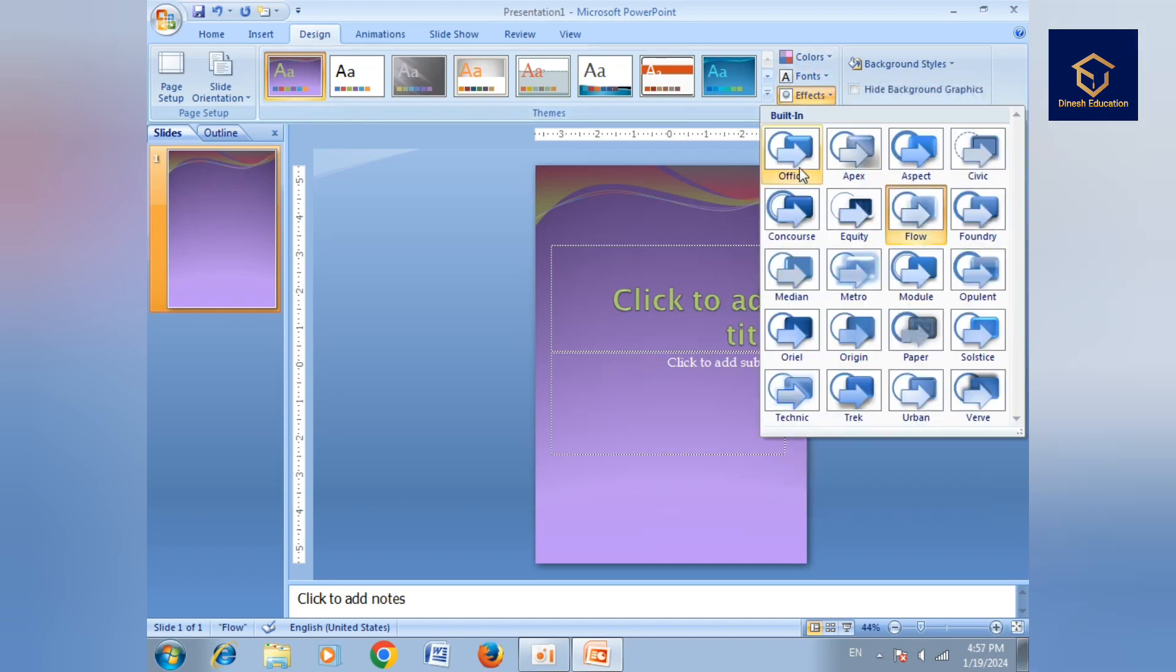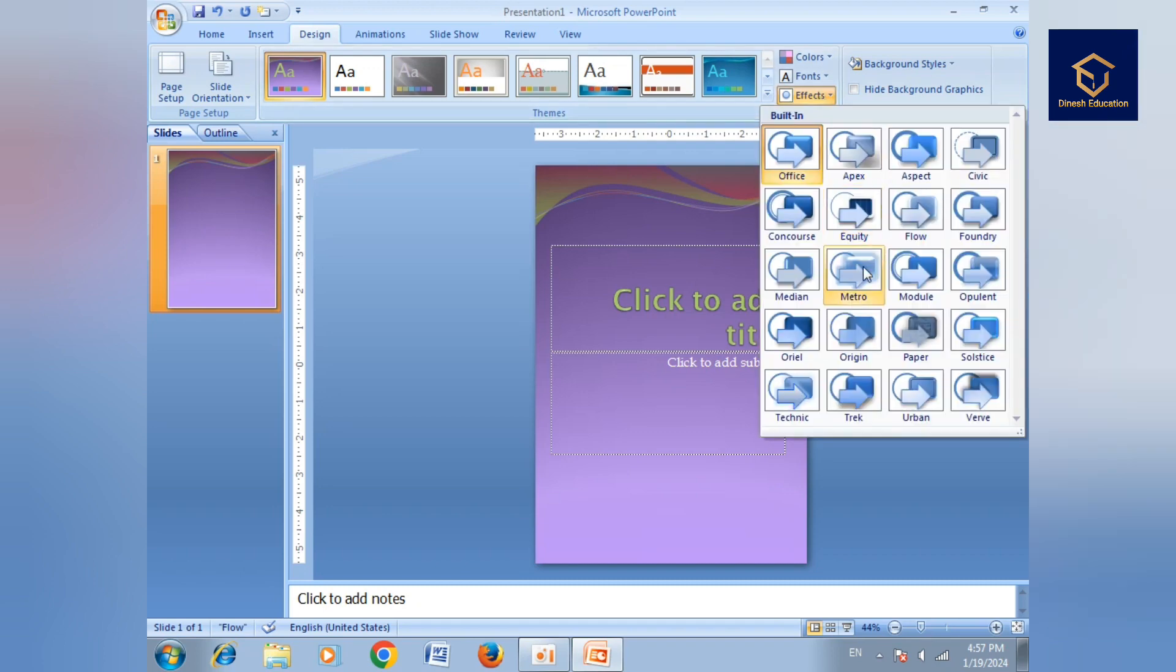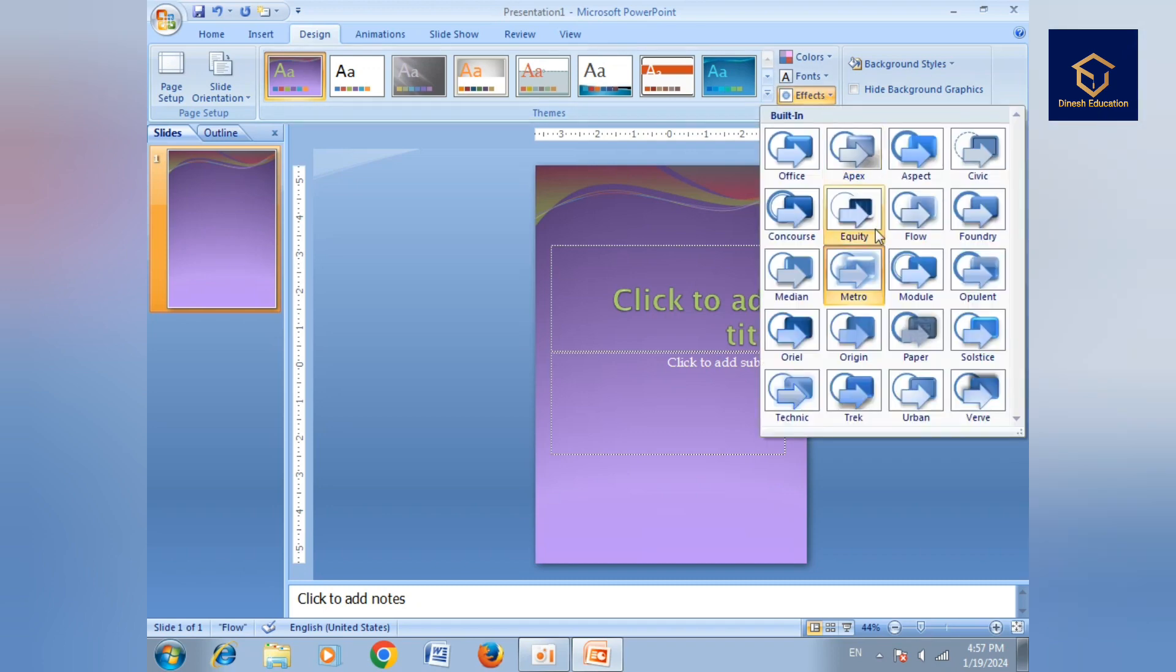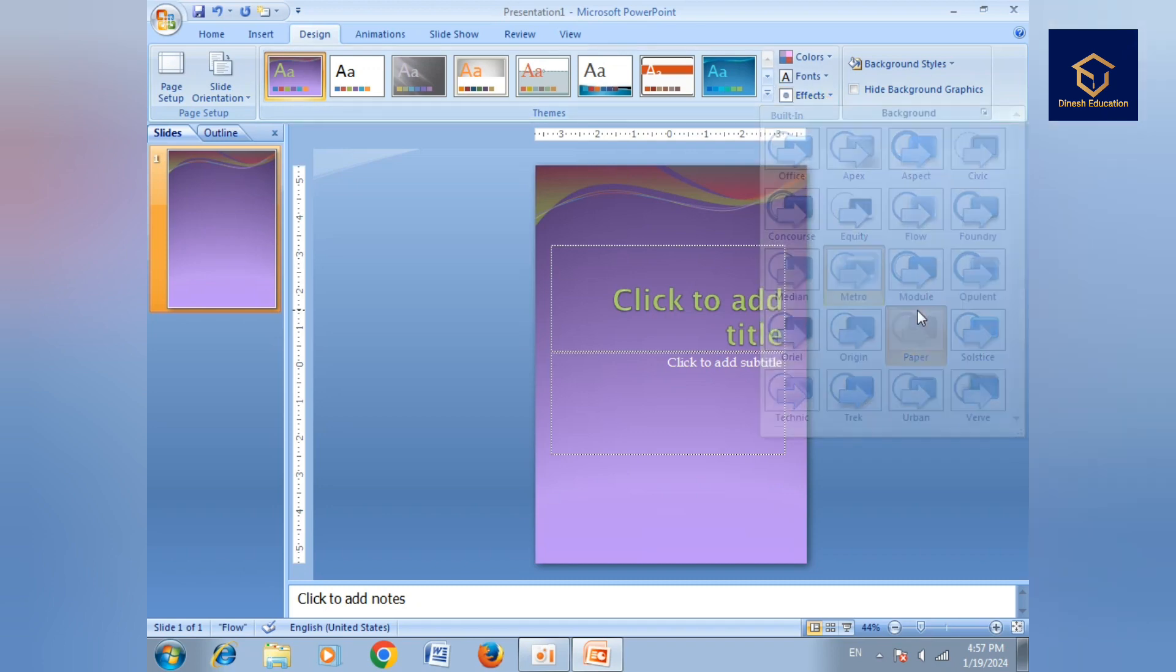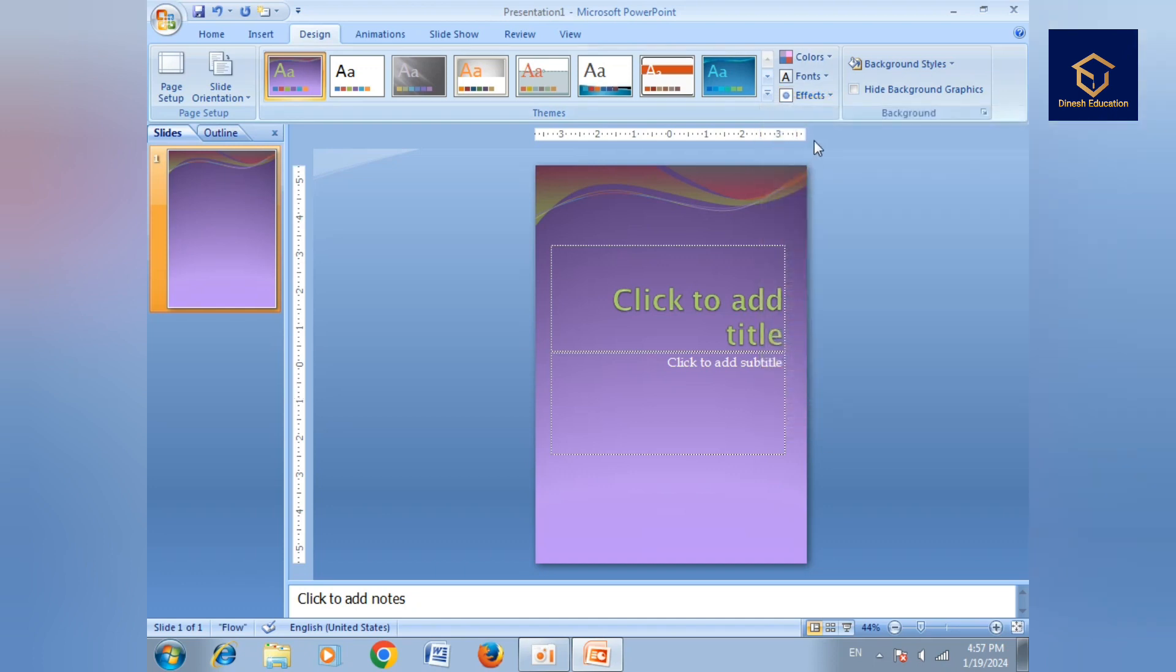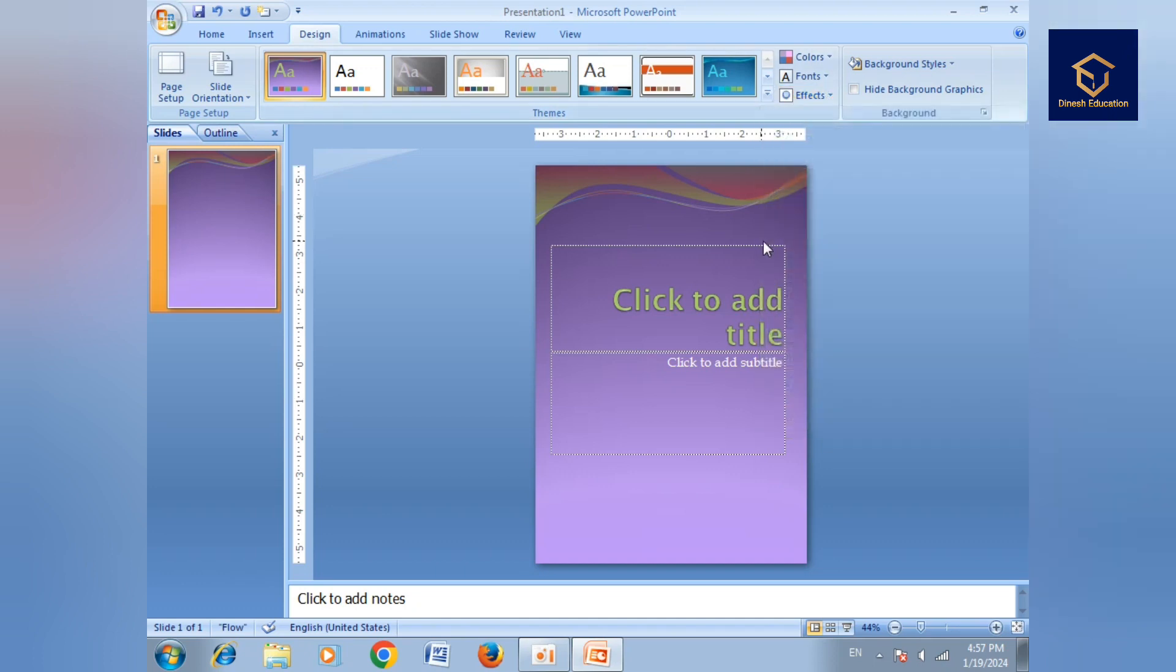Effects - we can show the effects here. So next you can change the background, you can change the background.